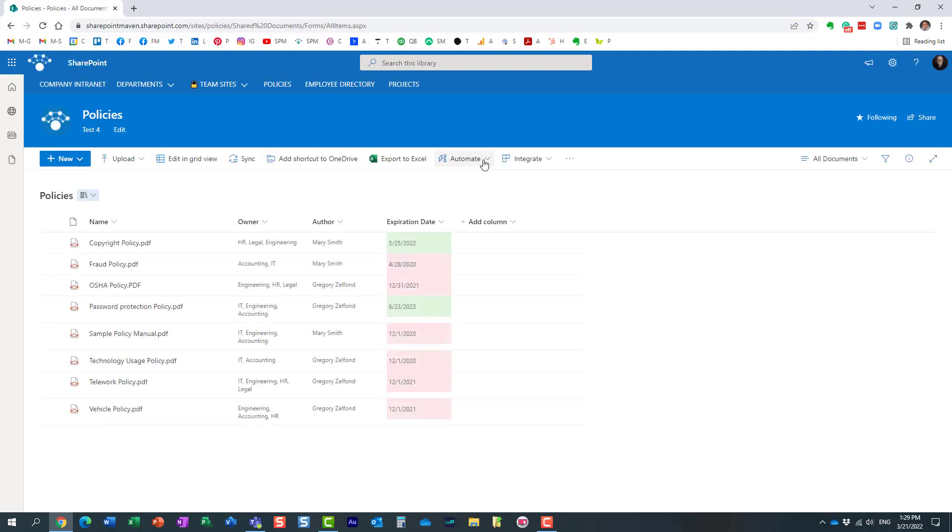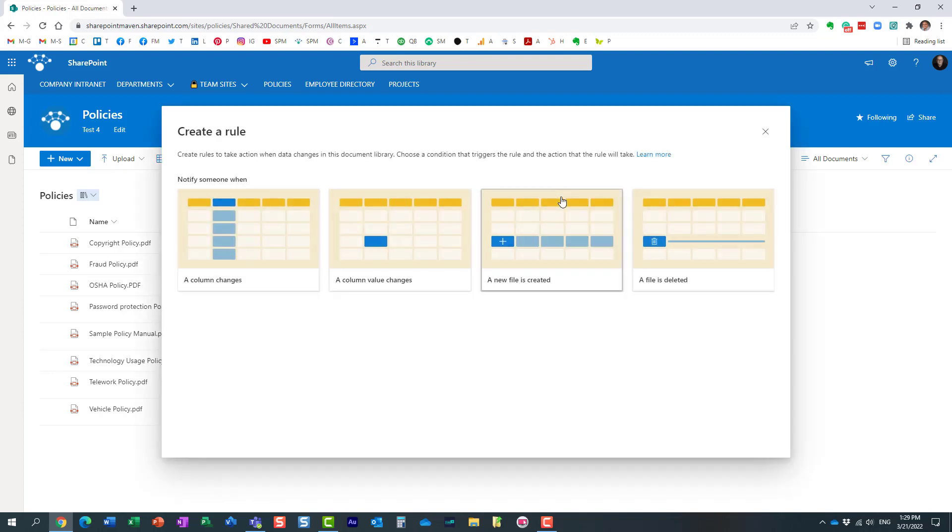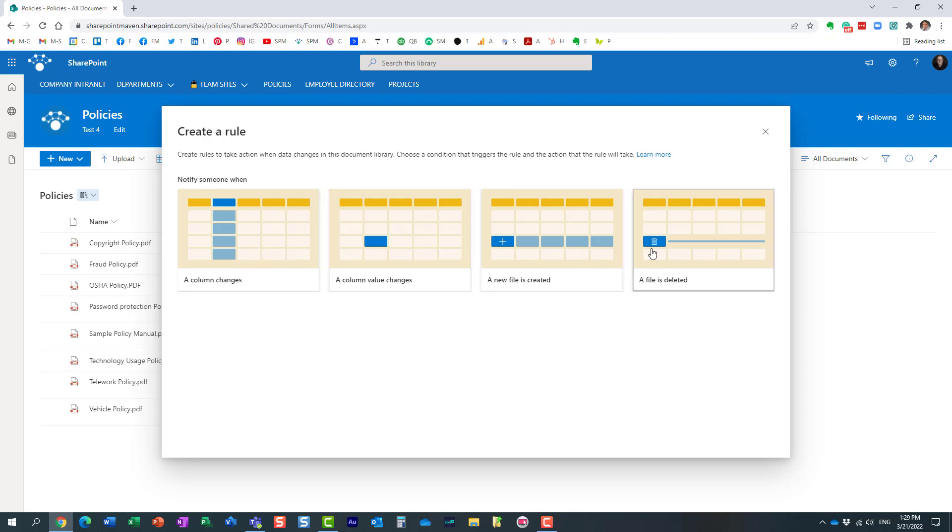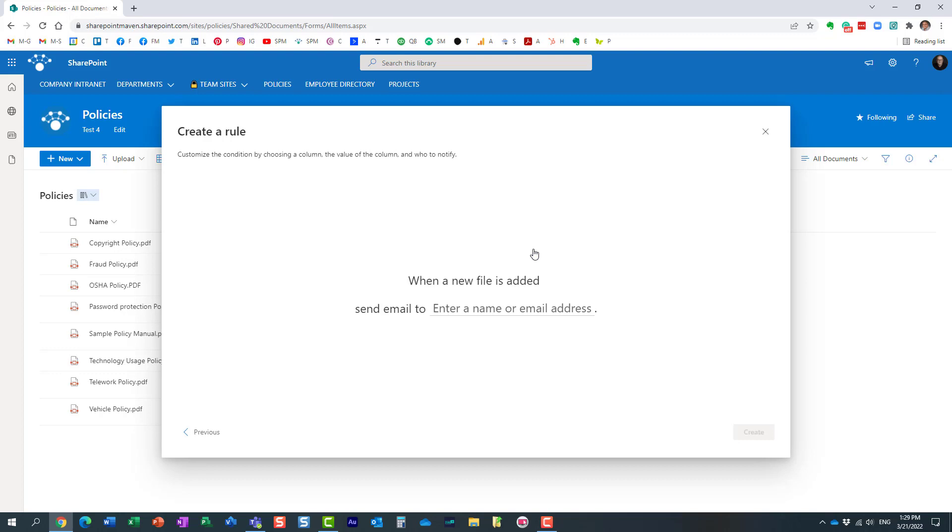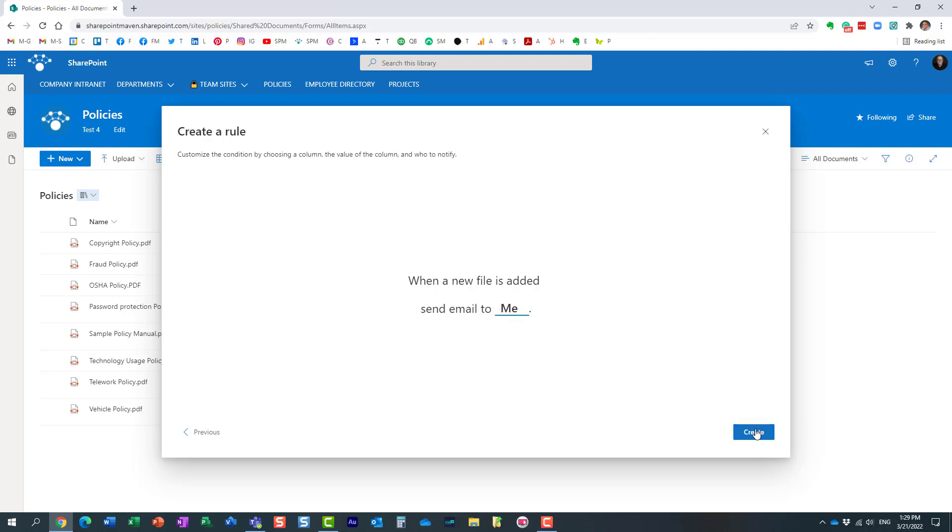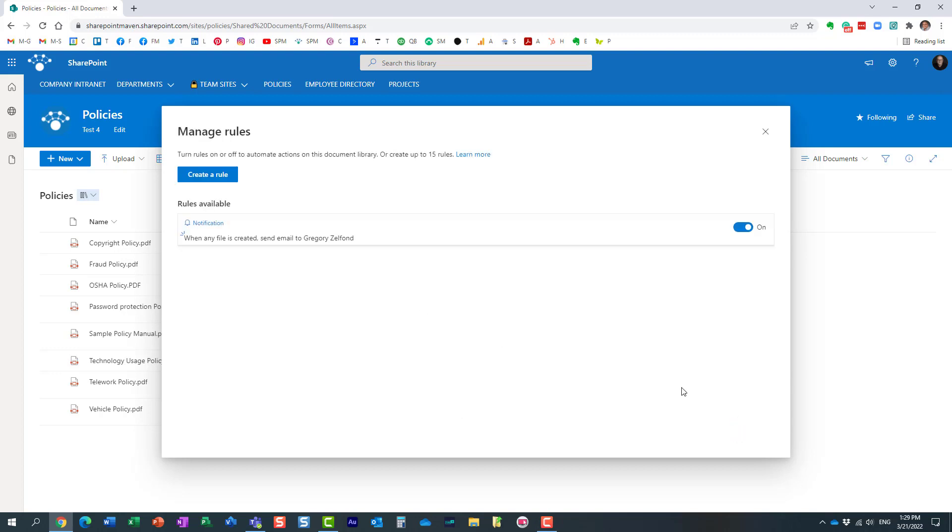Let me demonstrate how easy it is to create rules. Essentially, all you need to do is navigate to this automate dropdown, rules, create a rule. These are the different triggers available to you—a new file is created, a new file is deleted—pretty straightforward. So let me say, for example, I want to be notified when a new file is added. You can specify who you want to send the notification to. I want it sent to me, so I'll click create, and there we go—the rule has been created.